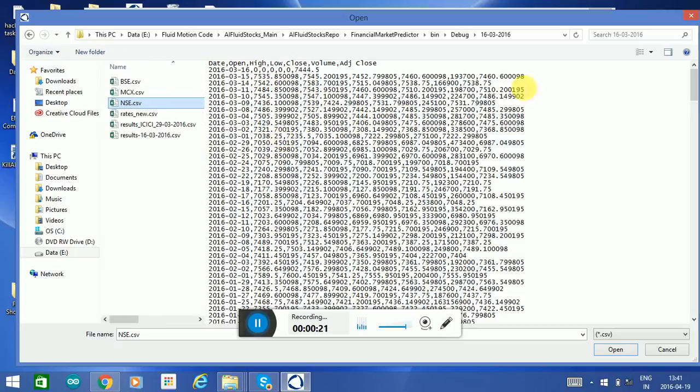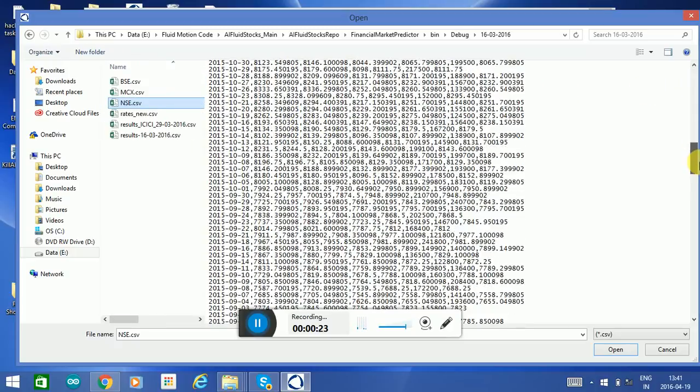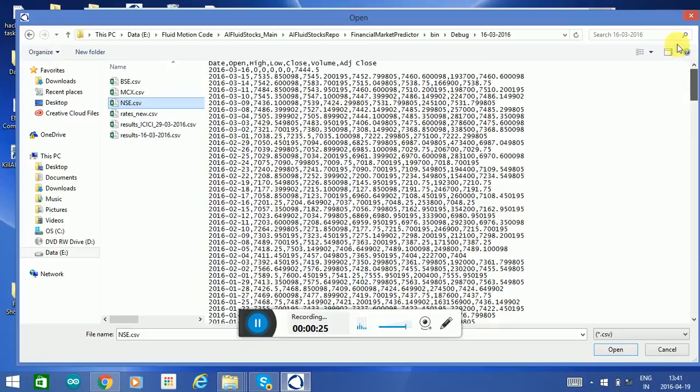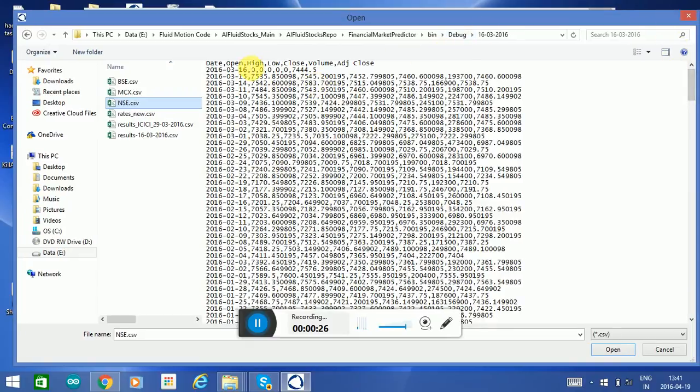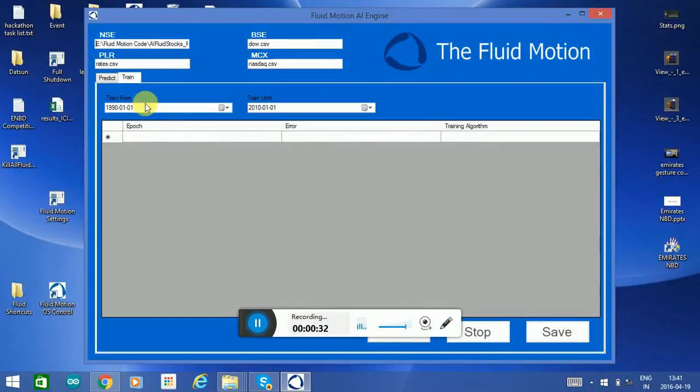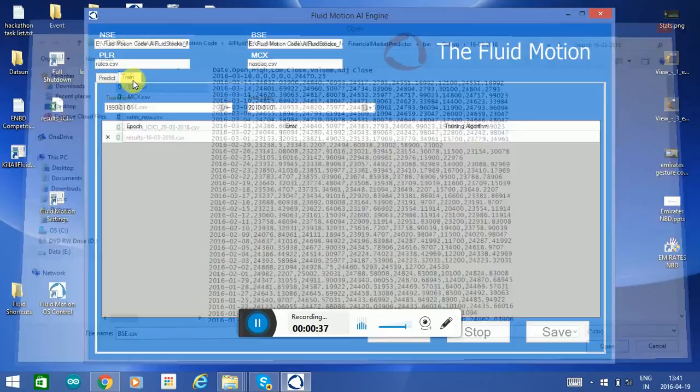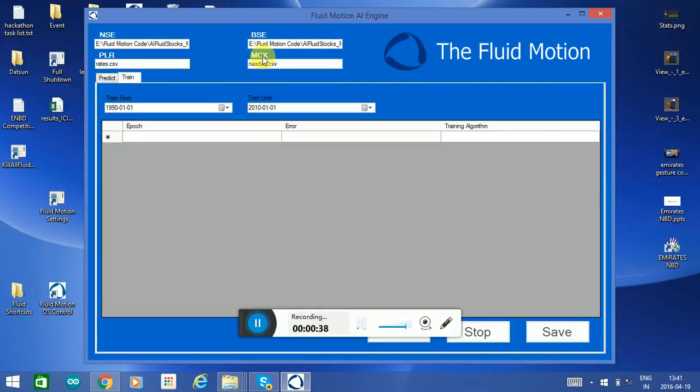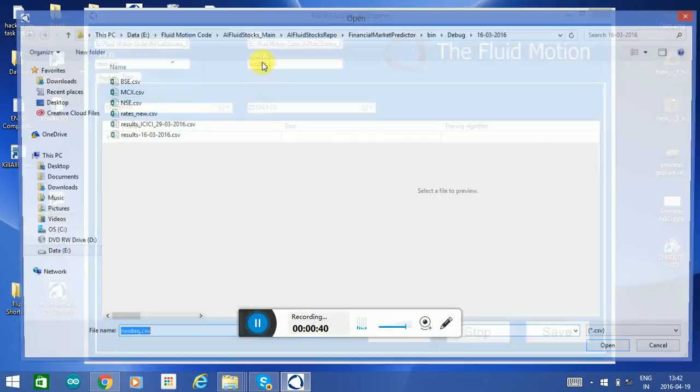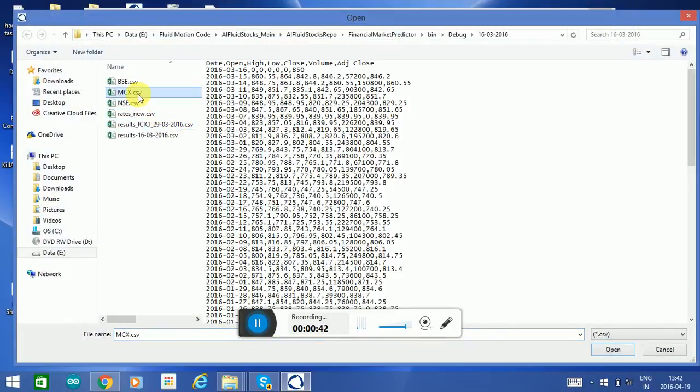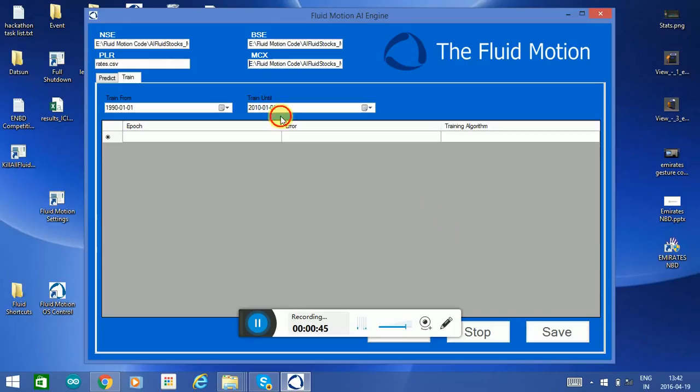This is about a year's worth of past data that I have of the open, high, low, close, volume, and adjusted close of that index. So we'll take the NSE, these are three Indian indexes, the BSE, the MCX which is the commodities index for India.